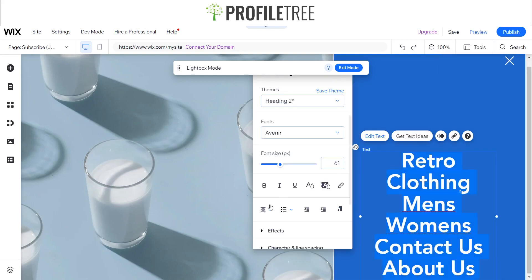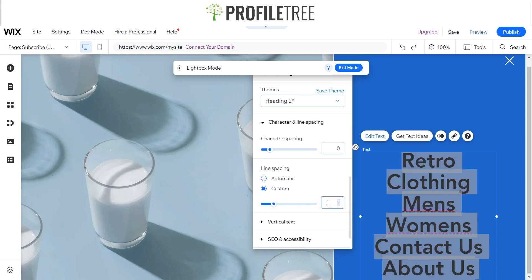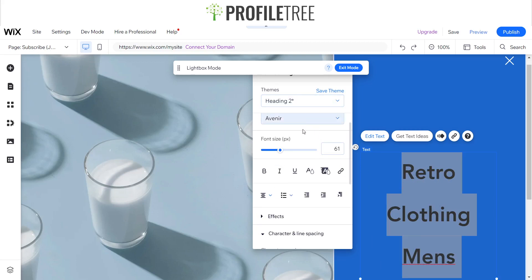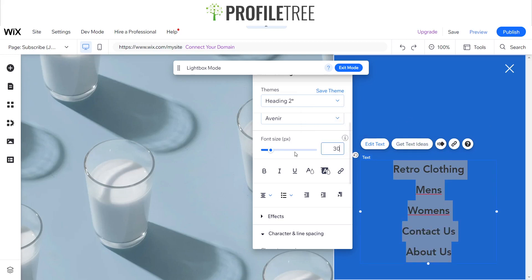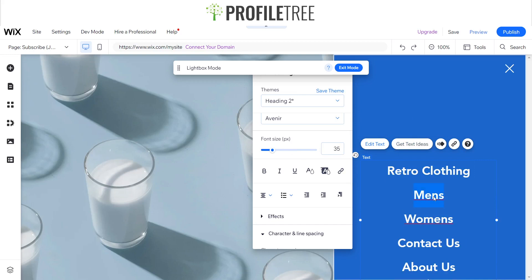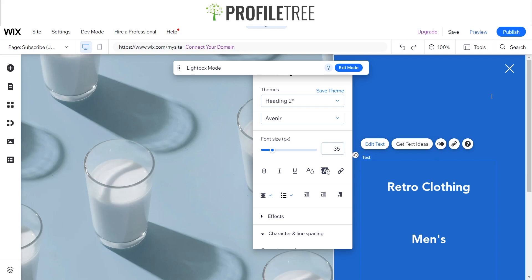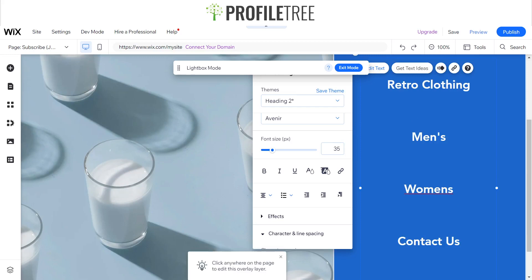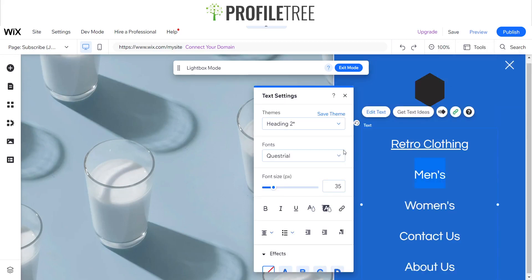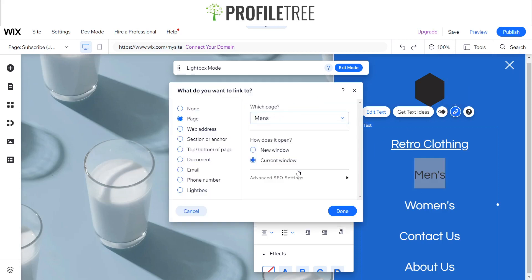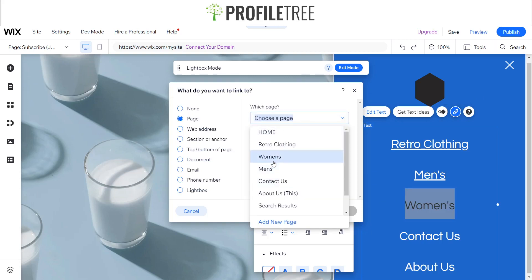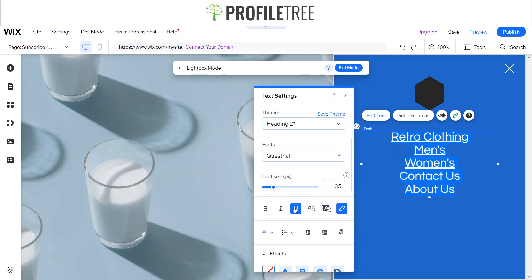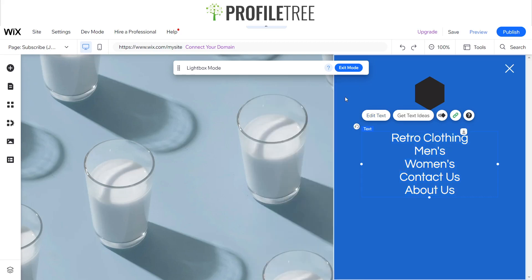I've added text inside the lightbox and will modify it — adjusting the size to around 35 and making sure items are auto-corrected. To link the pages, highlight each text item and link it to the specific page. To remove the underline from linked text, simply click the underline button to remove it. Once everything is set up and linked, I'll finalize the layout.